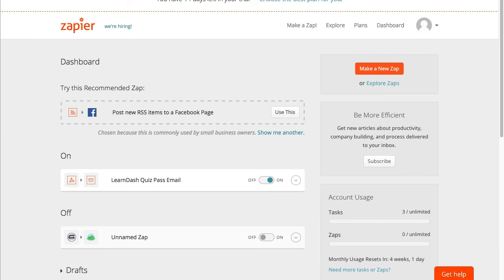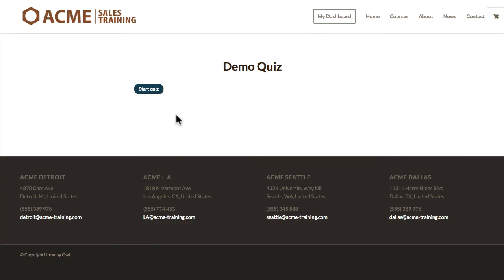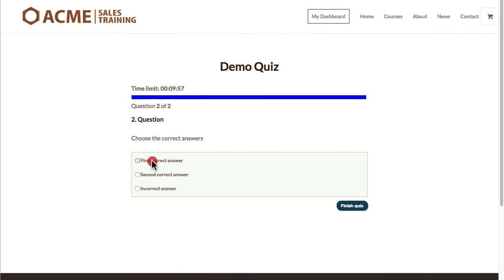So now that that's been done I'm going to go back to the learn-demo. I'm going to restart the quiz. I'm going to trigger a pass condition by answering everything correctly.